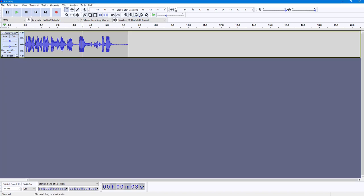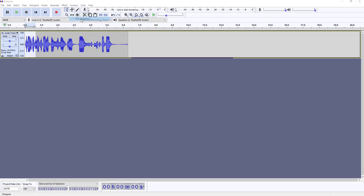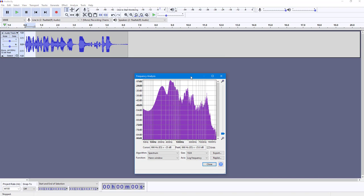Let's say I'm going to analyze this part right here. I'm going to go to Analyze, click on Plot Spectrum, and this is what you see. In this range of audio that I selected, now I know that I have these ranges of audio.